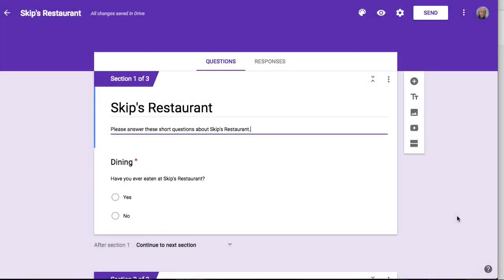This is a quick tutorial on using Google Forms in the new format that's not reflected in the current tutorials that are up there, and also on using this idea of branching logic so that you don't necessarily commit every question to every respondent if they don't need to see those questions.